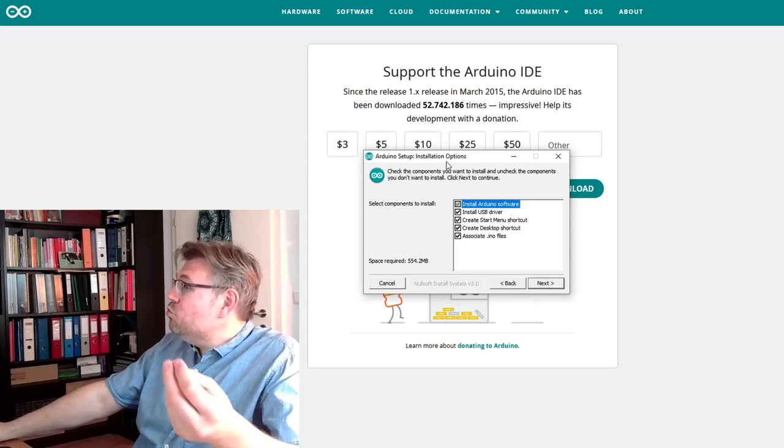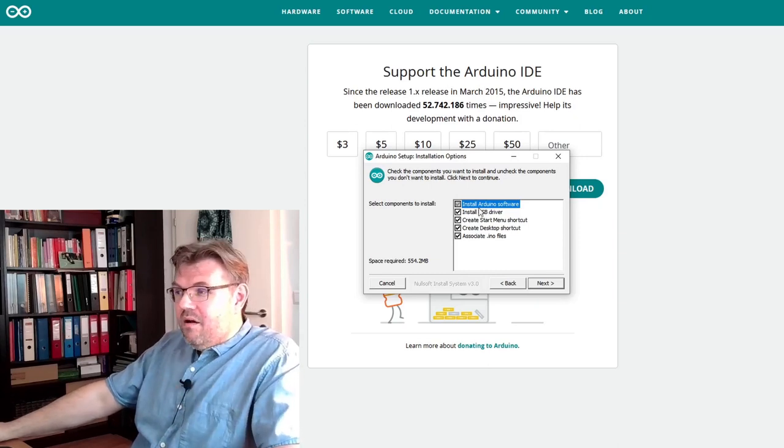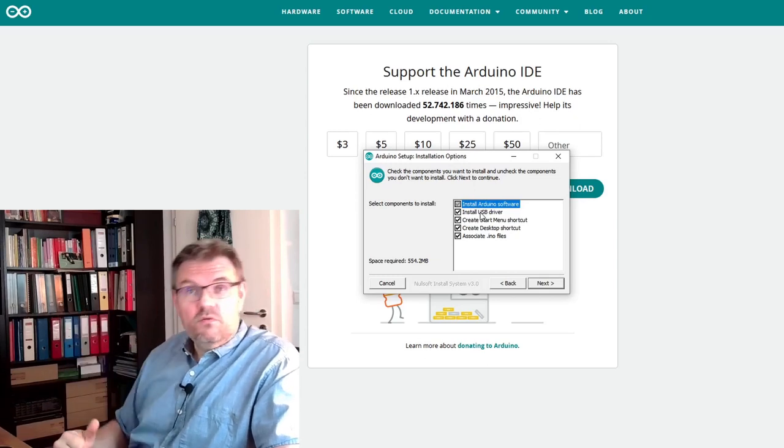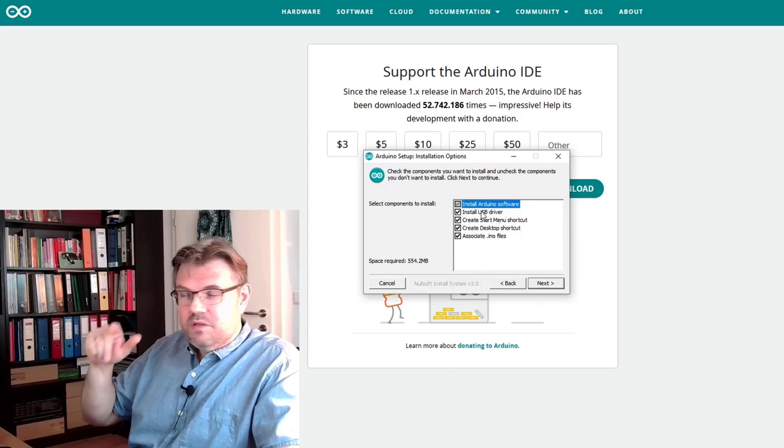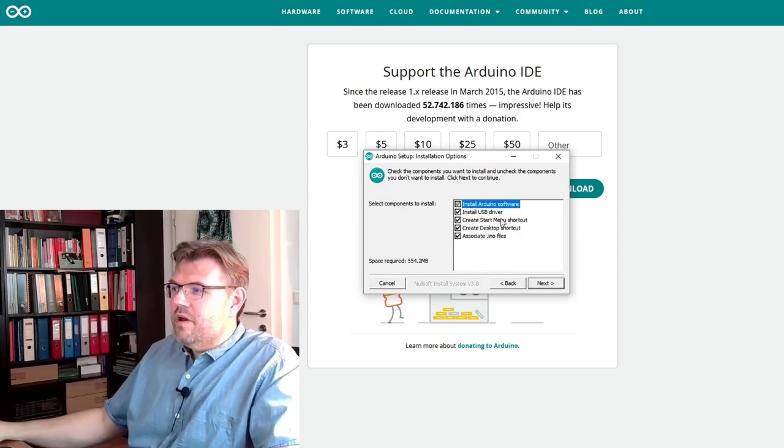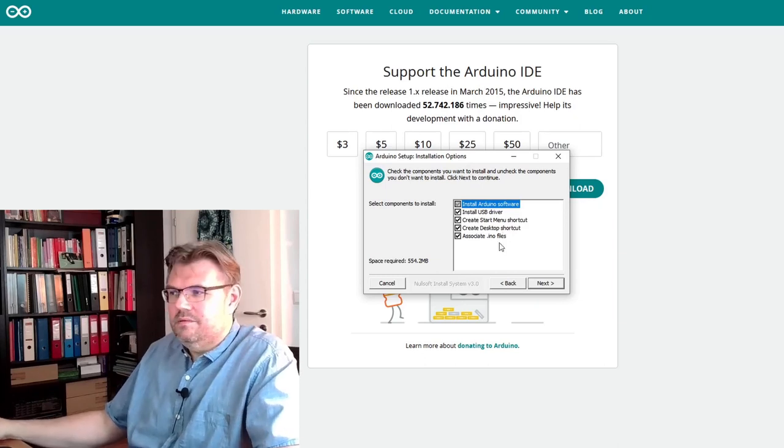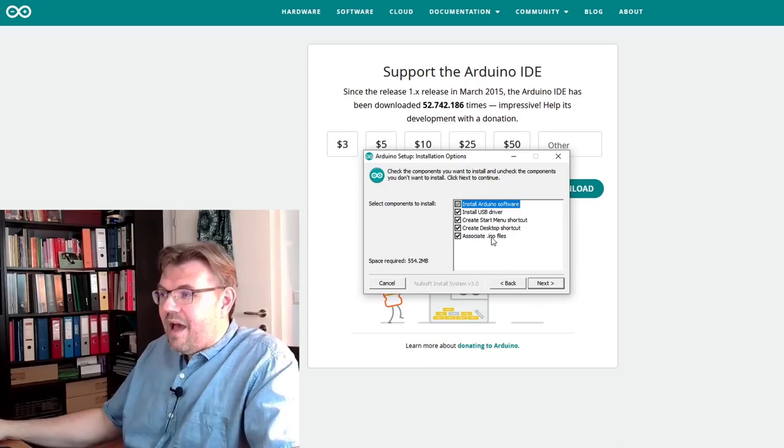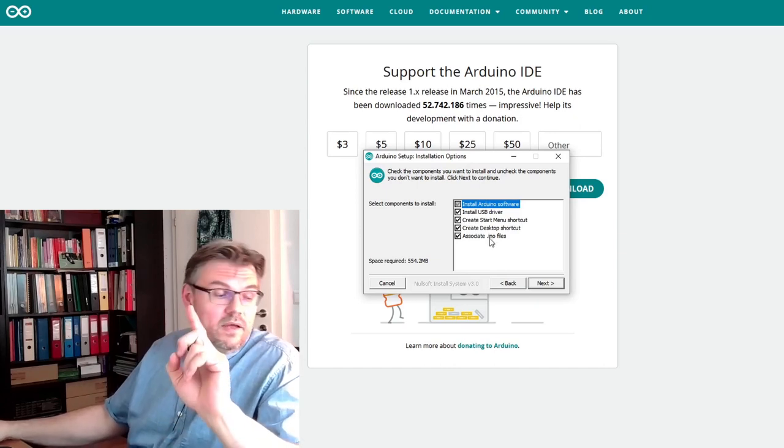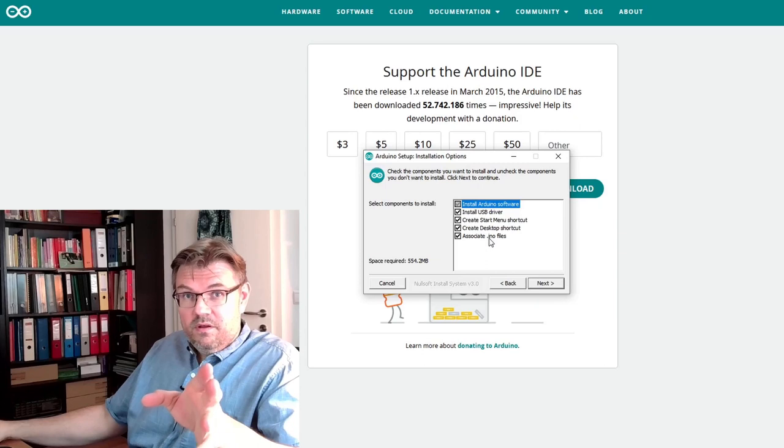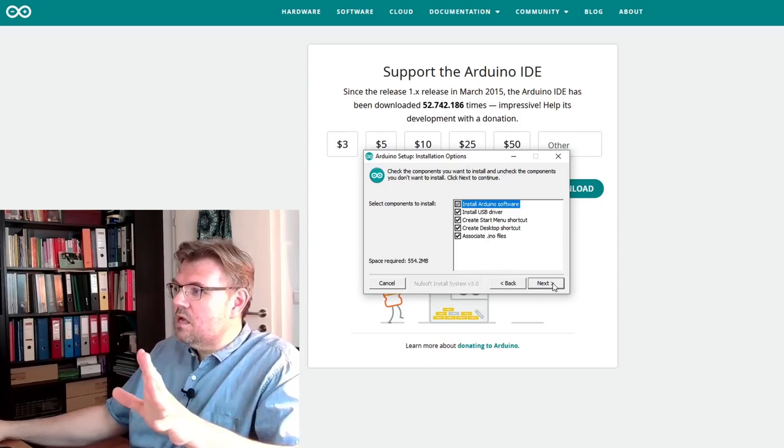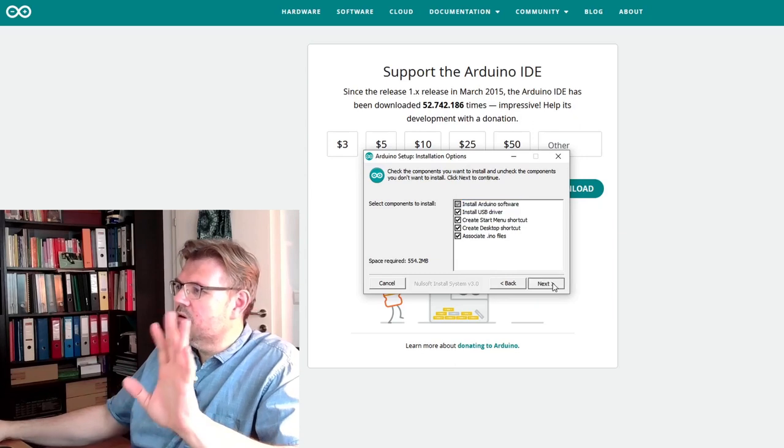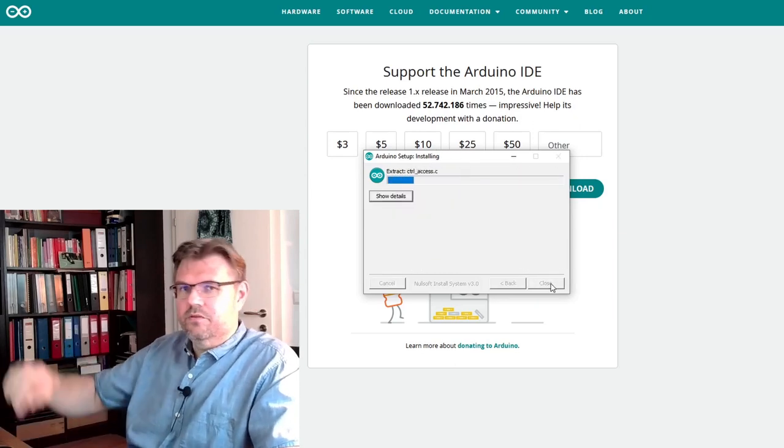What do you want to install? Well, of course, what you need to install is the Arduino software. You cannot even click it away. And I would also advise you to install the USB driver. If you want to have a start menu shortcut and a desktop shortcut, it's ino files by the way, dot ino. This is a typical extension for Arduino programs. So for me this is okay. I'll press next and install it in that directory.